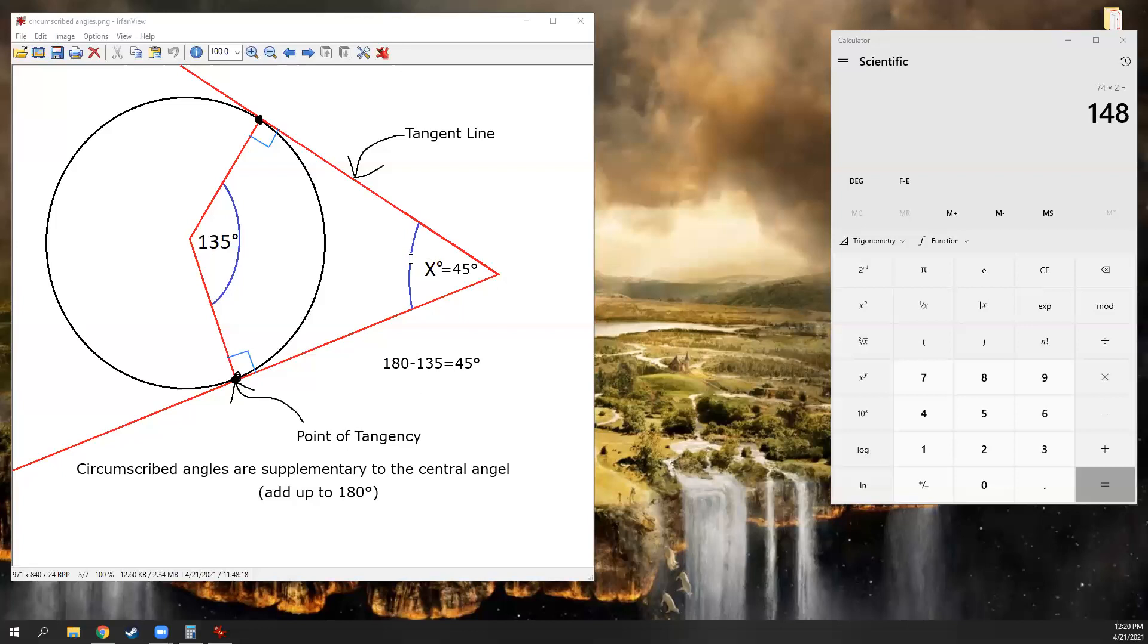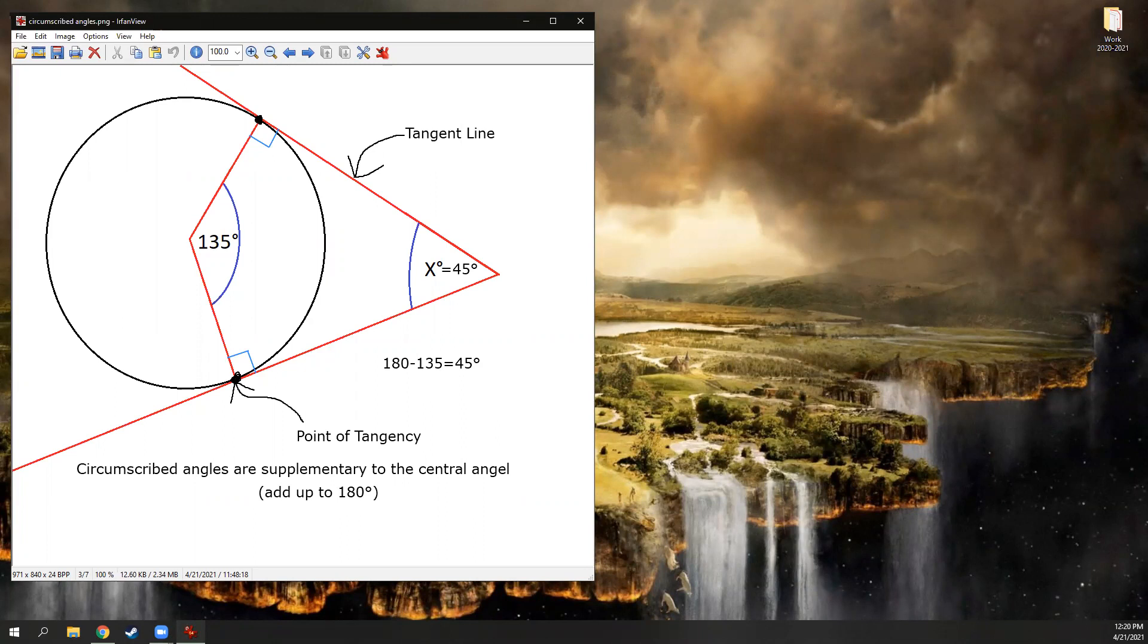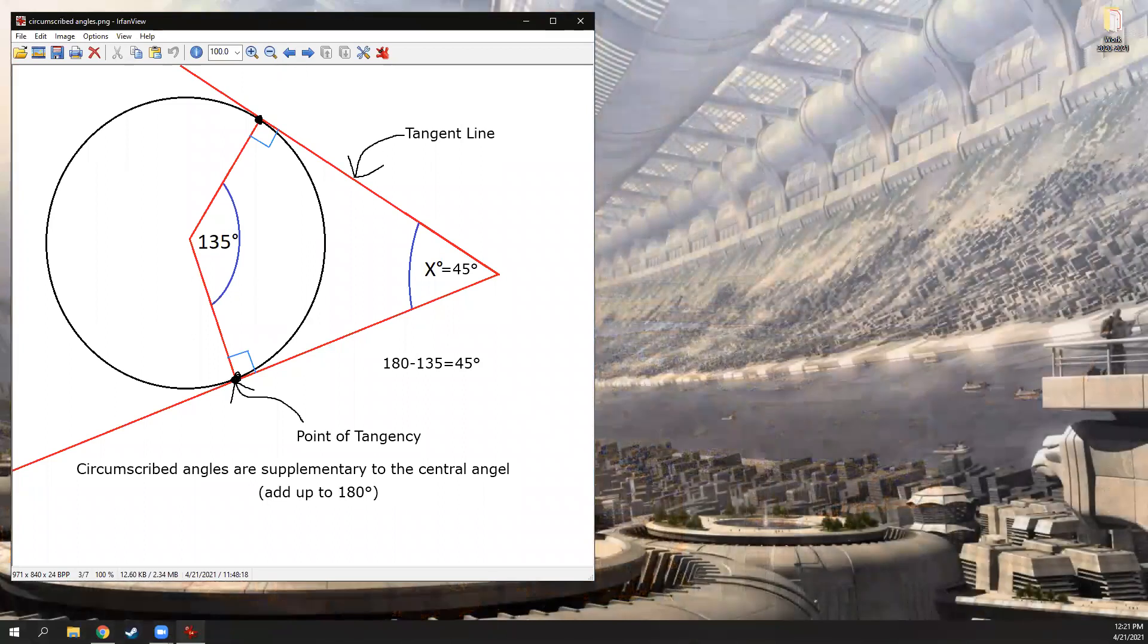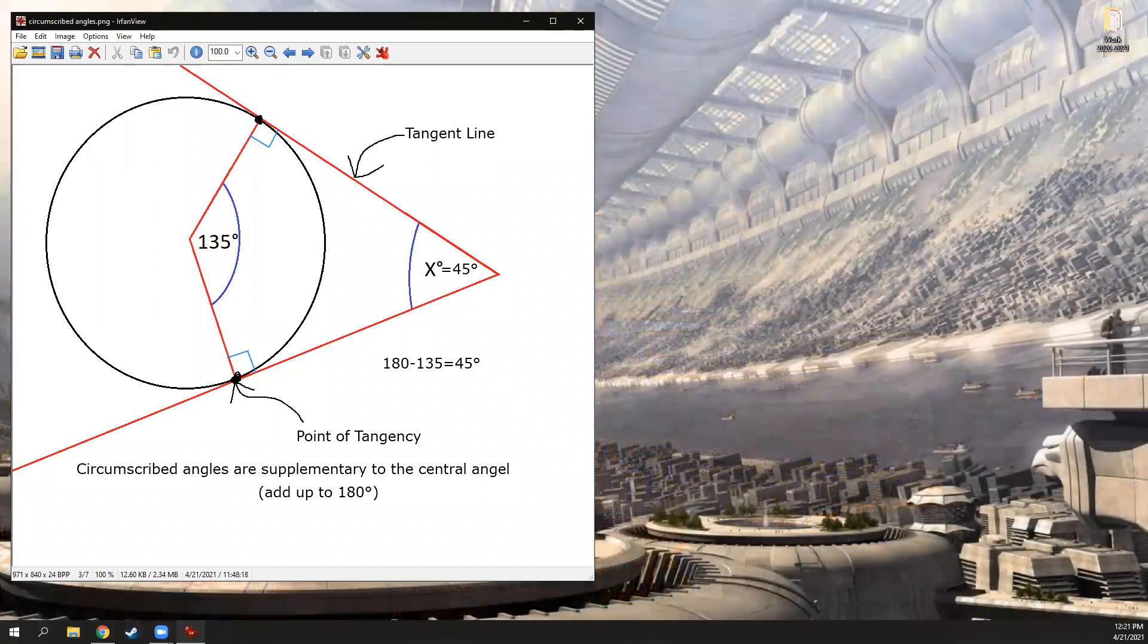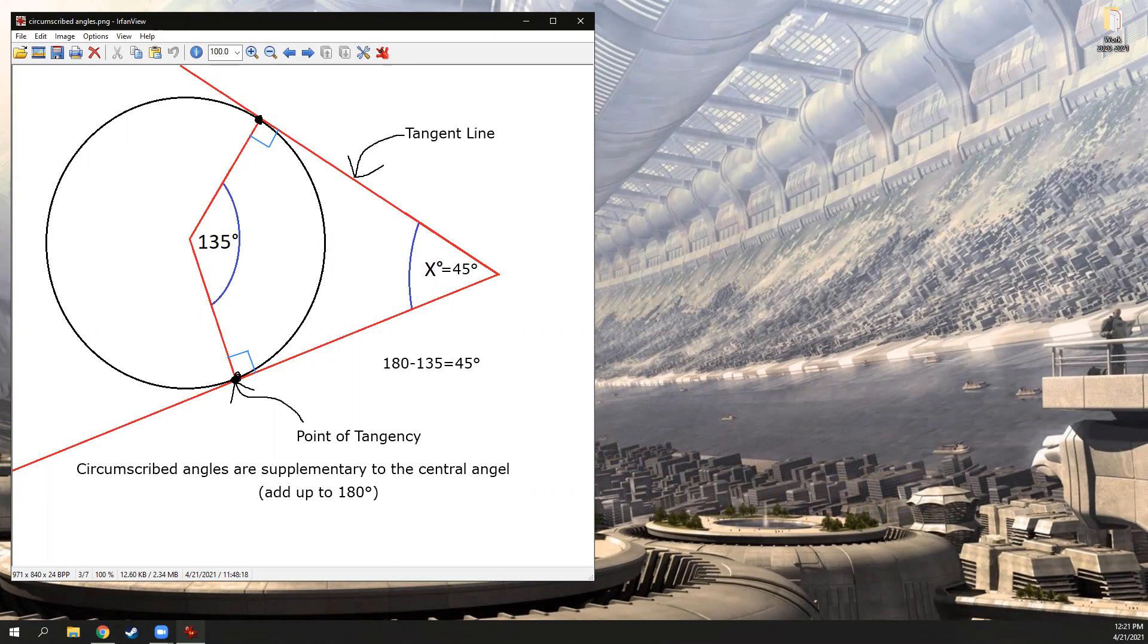So those are the three topics on the next quiz. There are three questions on each one. I didn't shuffle them all up like I normally do. It literally just goes three area of the sector problems, three inscribed angles, three circumscribed angles. I probably should have mixed them up, but I didn't.